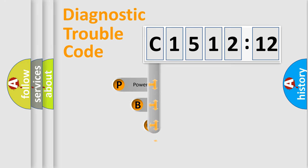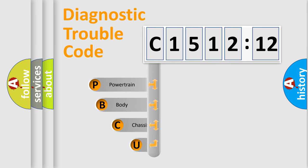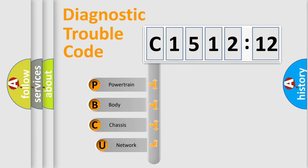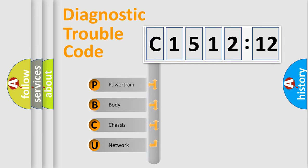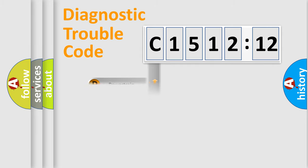First, let's look at the history of diagnostic fault code composition according to the OBD2 protocol, which is unified for all automakers since 2000. We divide the electric system of automobile into four basic units.